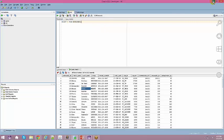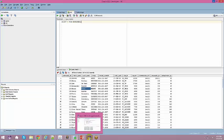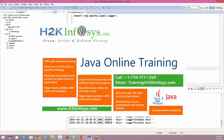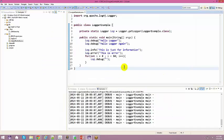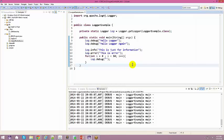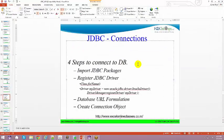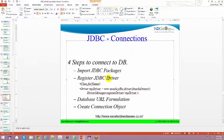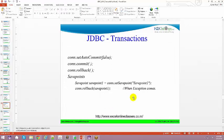In yesterday's session we covered the theoretical part and discussed driver types. Today we focus on Type 4 drivers. There are four steps involved in connecting to a database: first, import all the JDBC packages; second, register your JDBC driver; third, get the database URL; and fourth, create the connection. After those steps you can interact with the database.